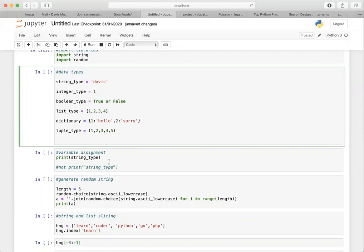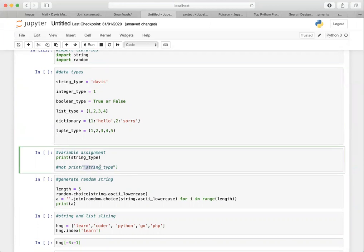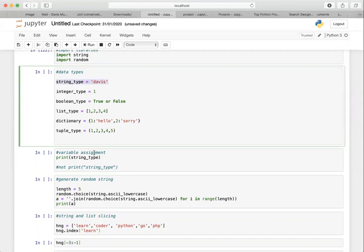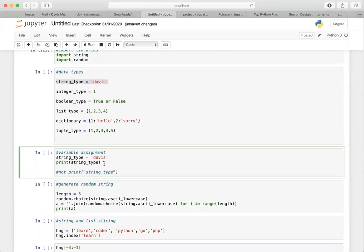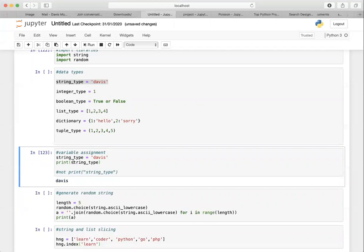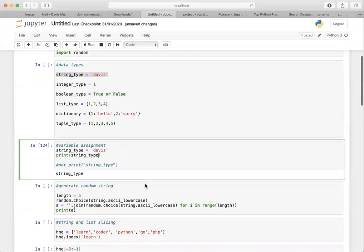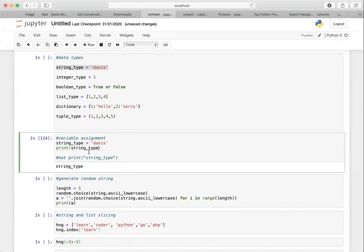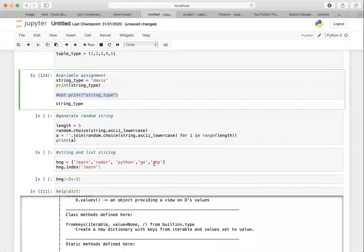One thing I noticed is some of you are trying to print out a variable value and you're putting string quotes around it. Let me show you something. If I set string_type to 'davis' and print string_type, you see 'davis'. But if you do print('string_type') with quotes, you see the literal text 'string_type'. Variables are like containers that hold values — if you're printing a variable, you do not need string literals around it. If you're printing a string, then you need the literals.